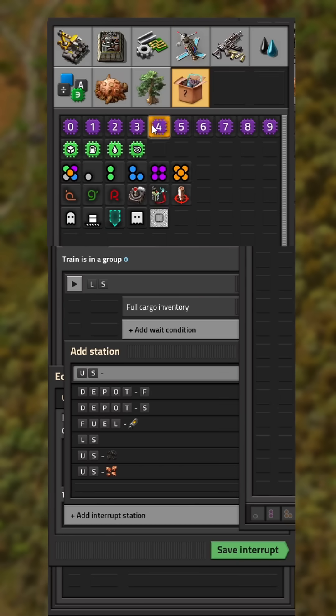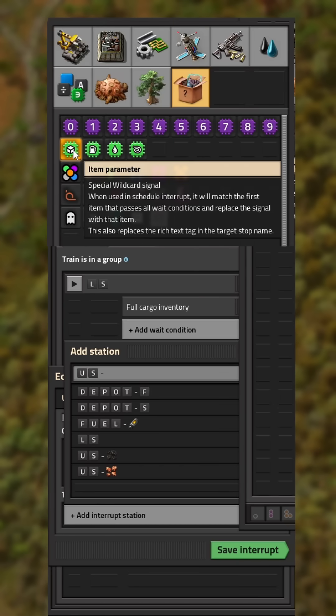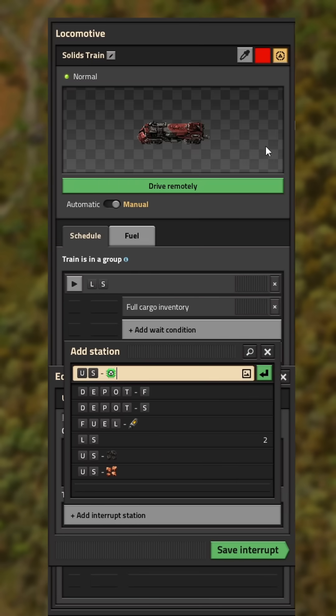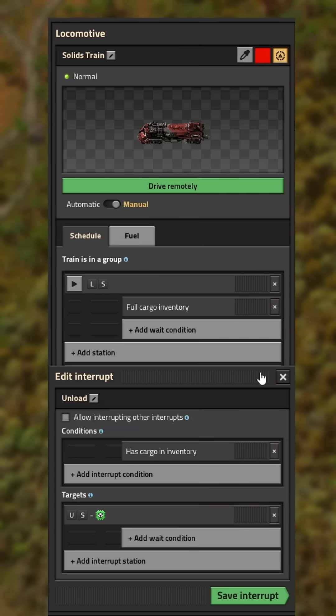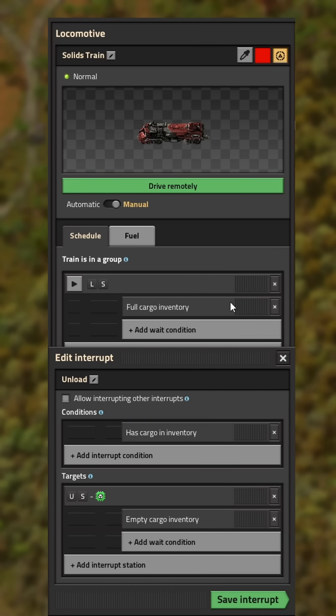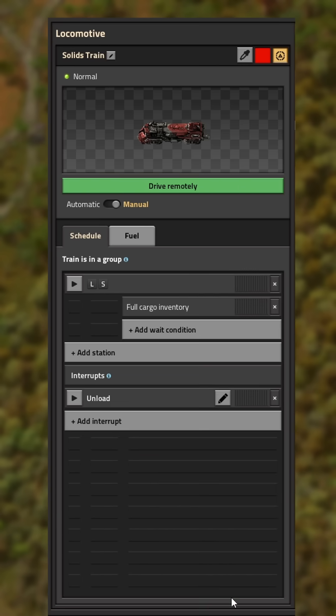All your unload stations have to be named exactly the same, with the only difference being the resource icon. The wait condition should be empty cargo and now we can save our first interrupt.